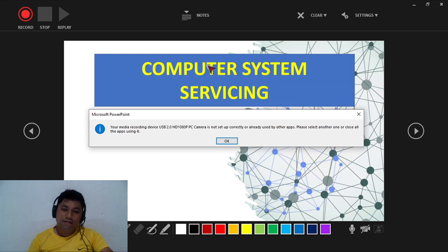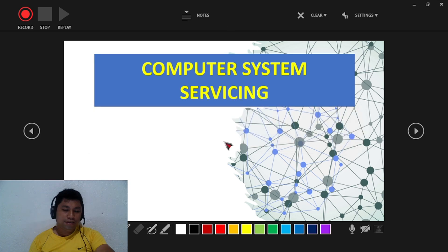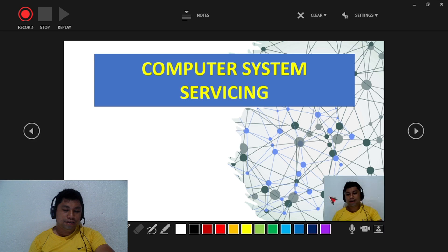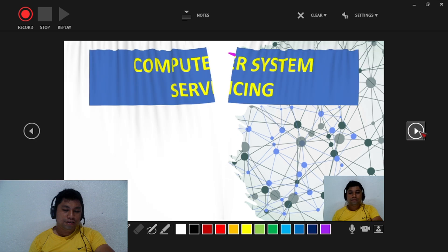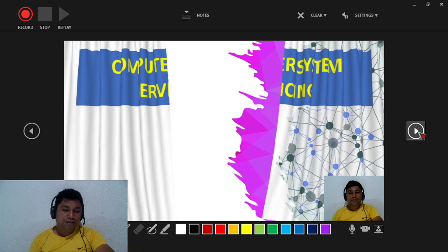Check your camera to make sure it is properly connected. My camera is properly connected now. Then click the next arrow on your presentation.